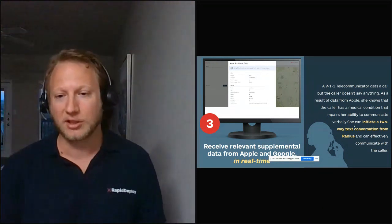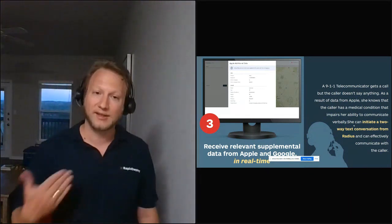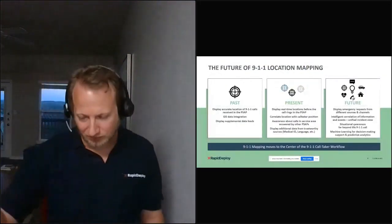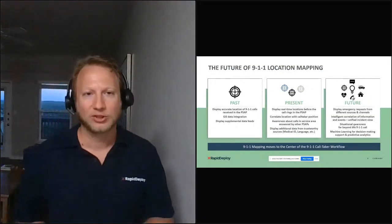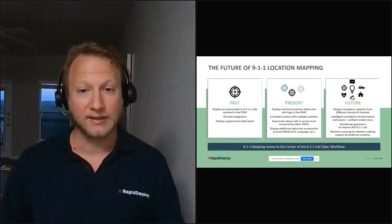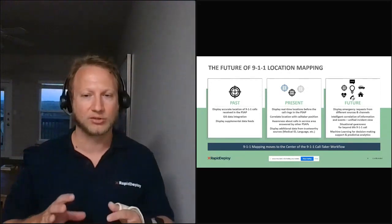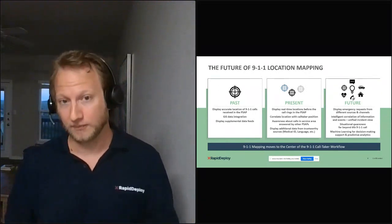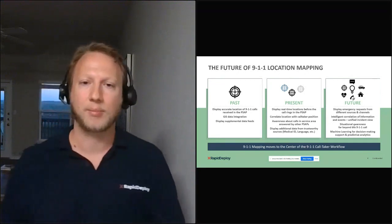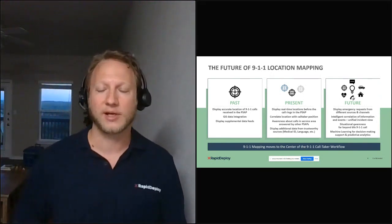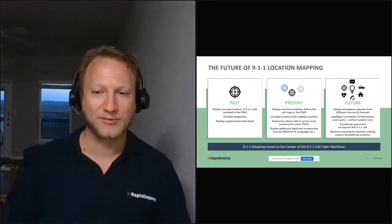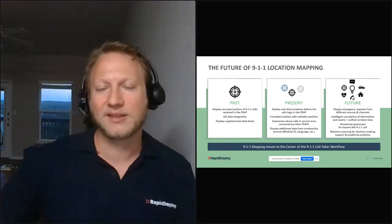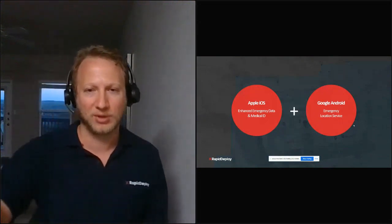But location is only the beginning. Once you've validated the location, once you know what's going on, very quickly you go to other questions and there's a lot more that you need to handle. So from our point of view, this is only the beginning. We're going to go into the future where we display emergency requests from different sources, from different channels, from devices, from all sorts of ways that we didn't think was possible.